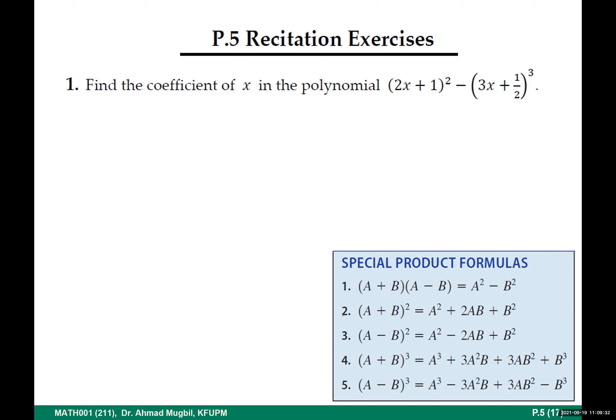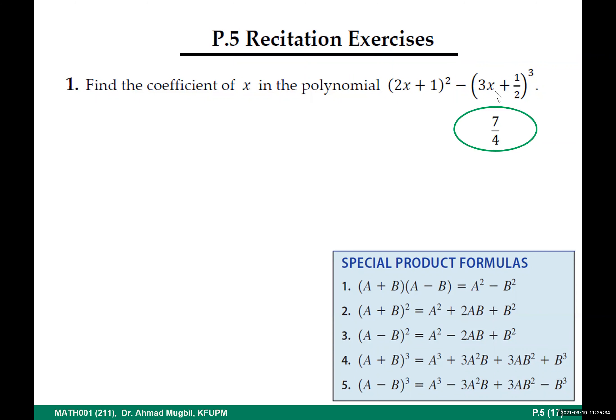Now I will give you about three minutes to solve this recitation question: find the coefficient of x in this polynomial. It is good to expand it — so let's practice by simplifying this product and writing it in standard form, focusing on the coefficient of x. The answer is 7/4 — this is the coefficient of x. Let's now focus on how to expand such polynomials and simplify this multiplication.